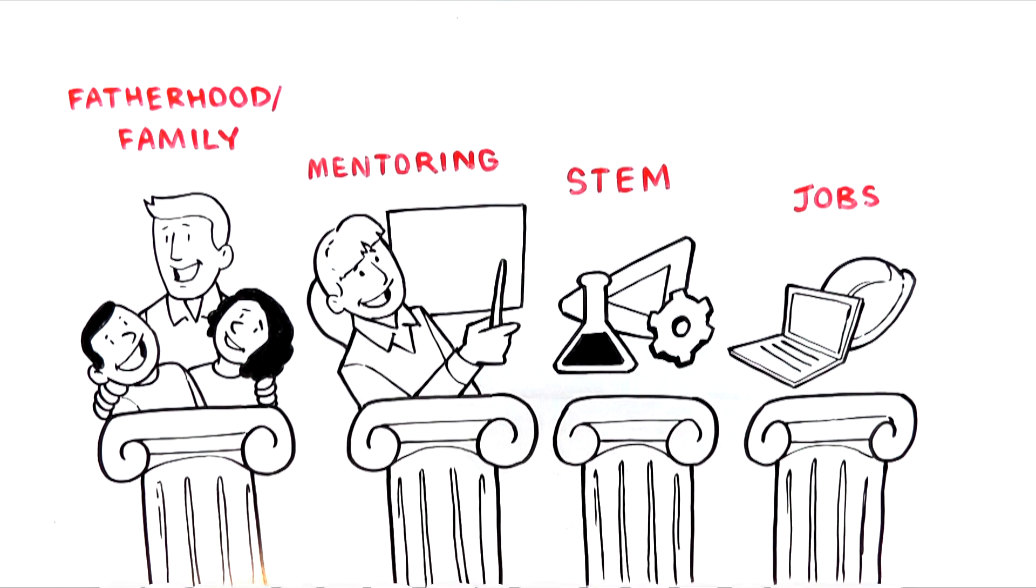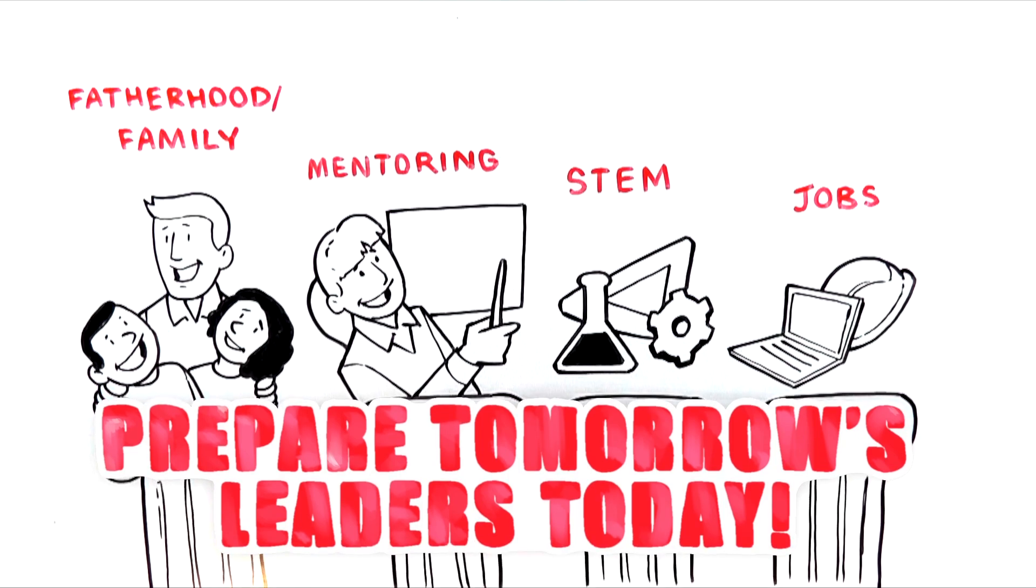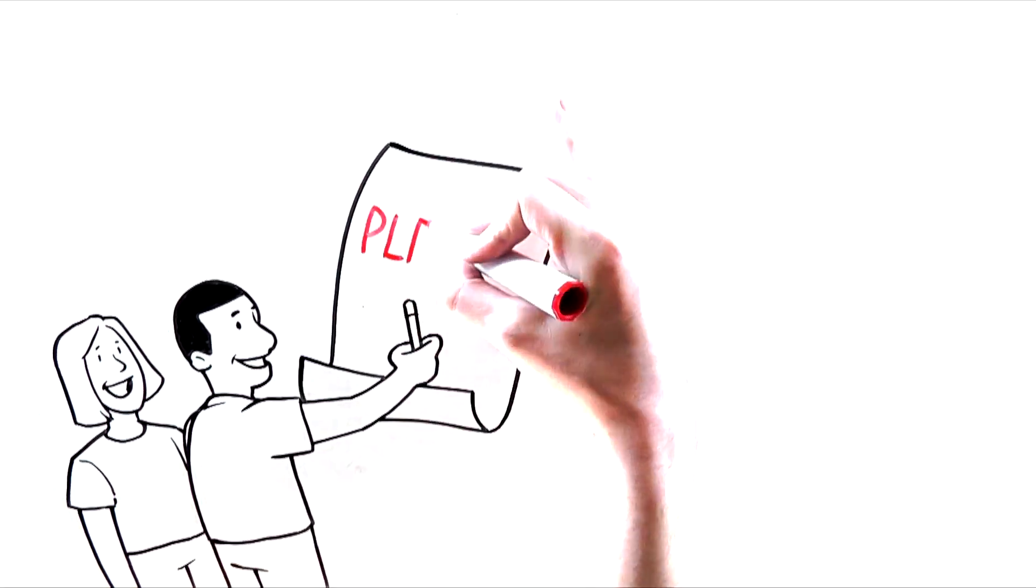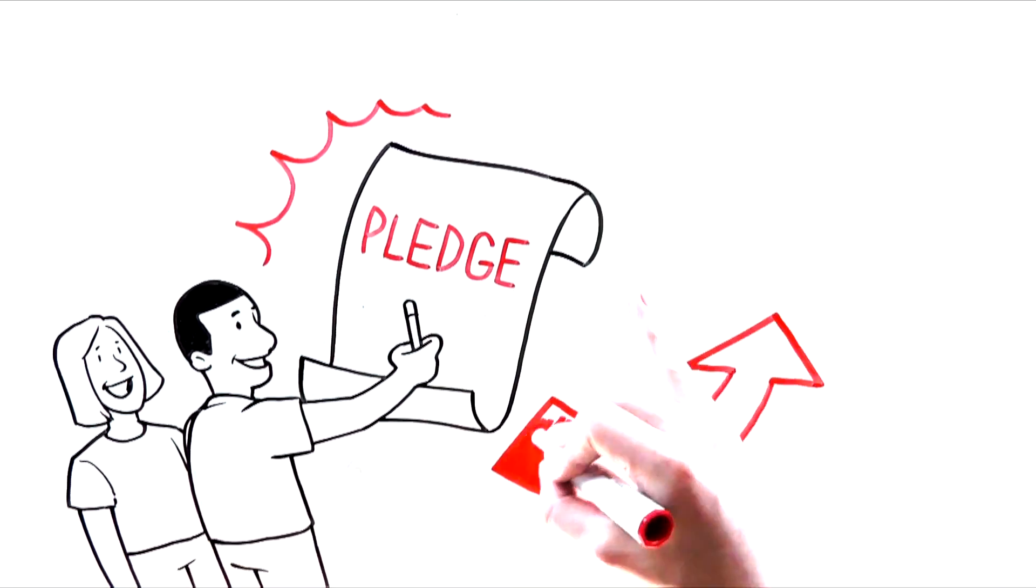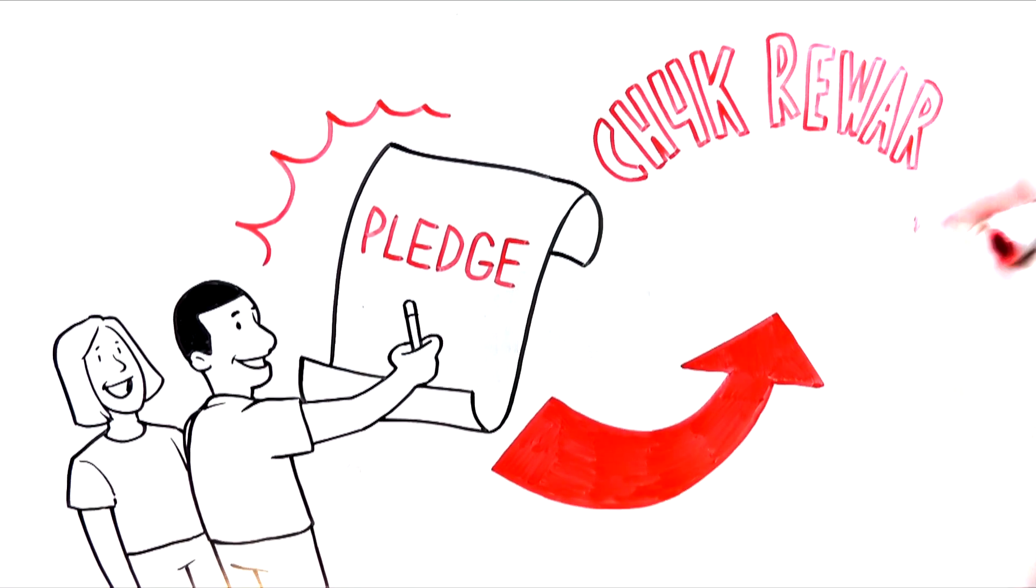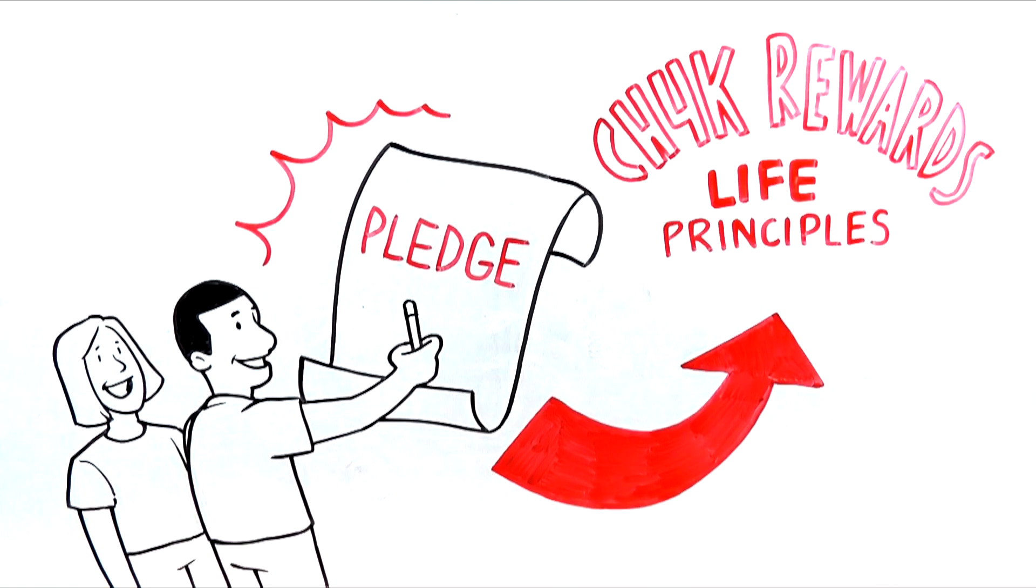CH4K's mission is to prepare tomorrow's leaders today. All CH4K children sign the CH4K pledge promising to follow the CH4K Rewards Life principles.